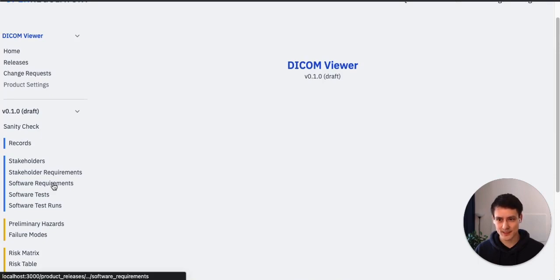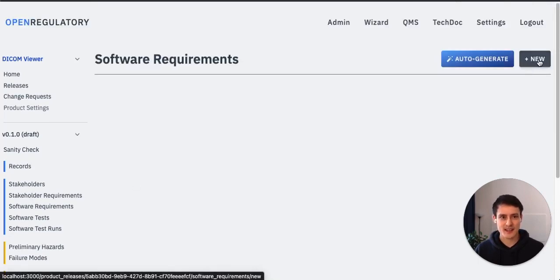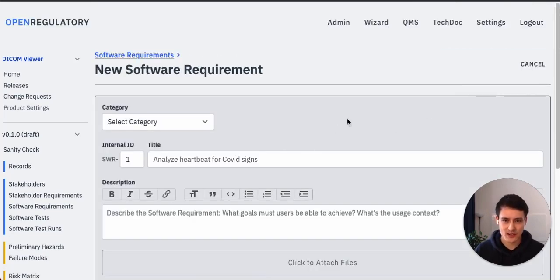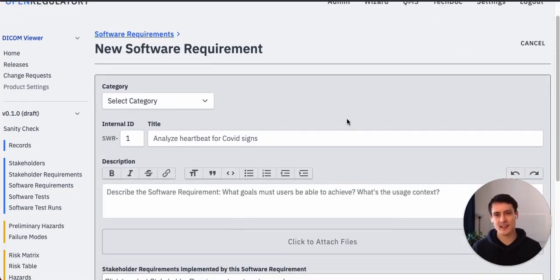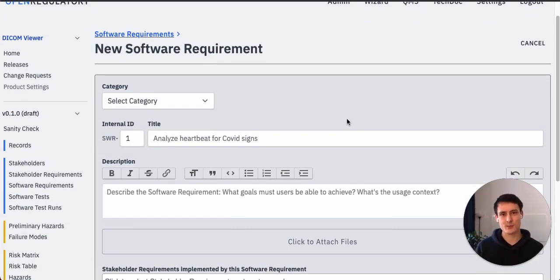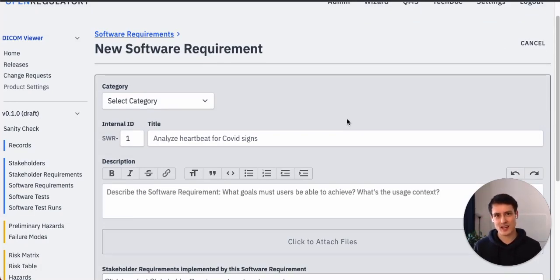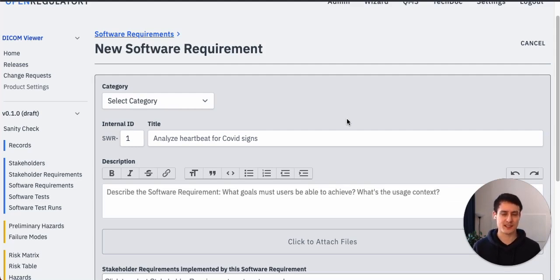Now we go to software requirements and create a new requirement. How do we typically create software requirements? Well, each software requirement should describe what the software does, kind of like a specification more or less.